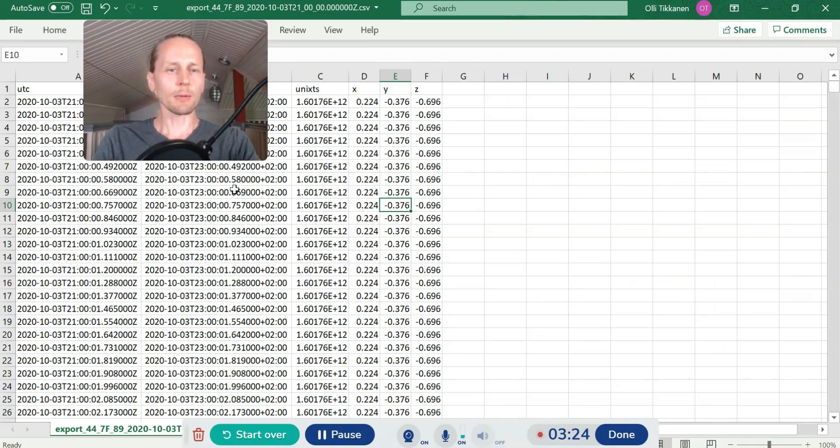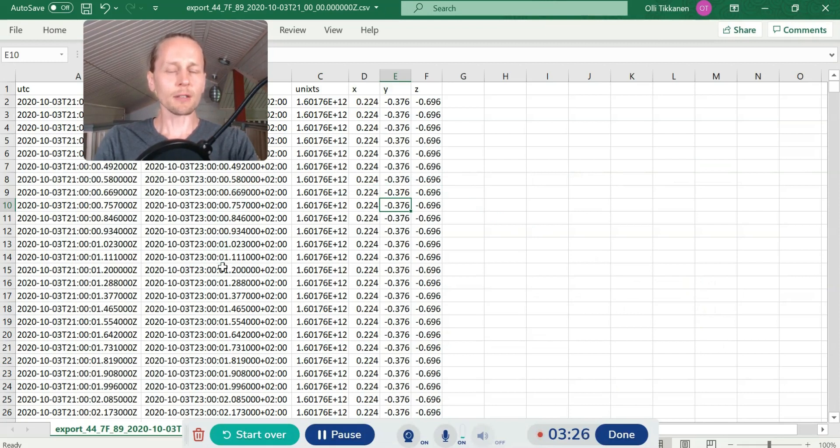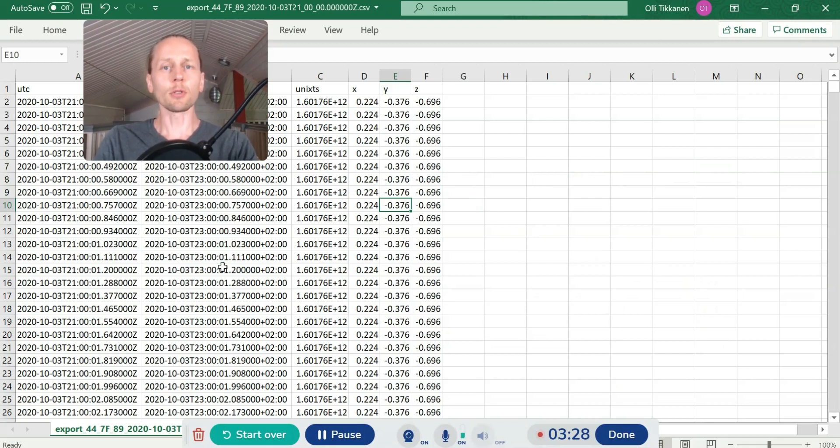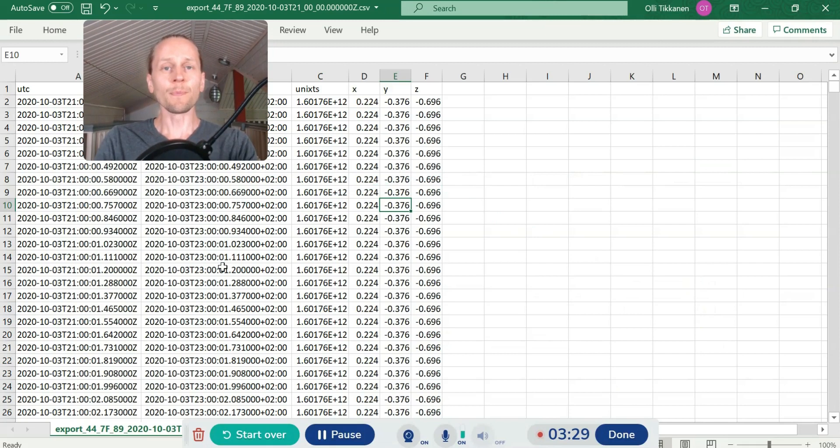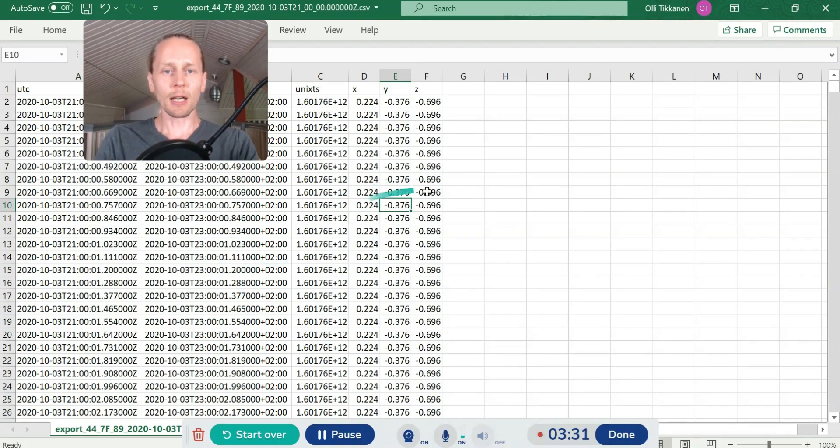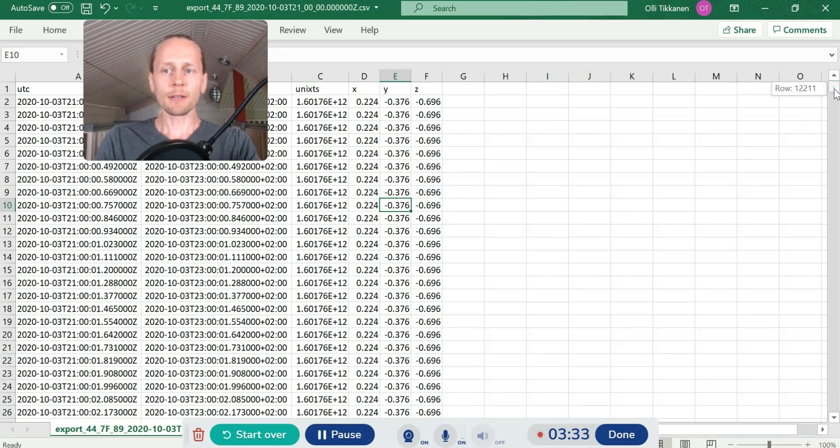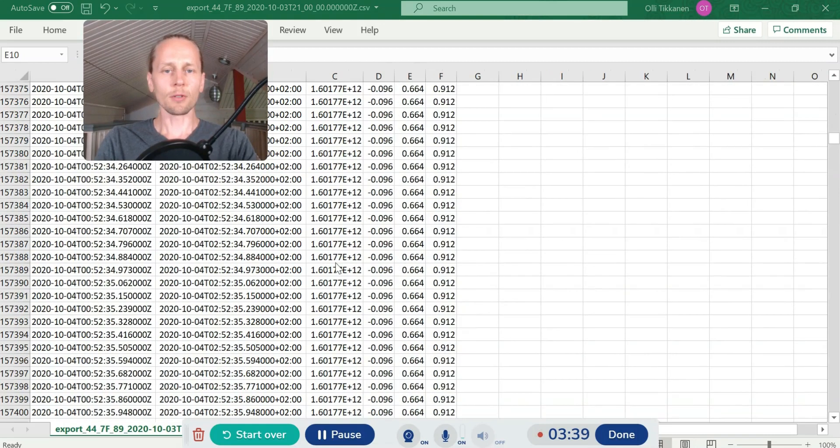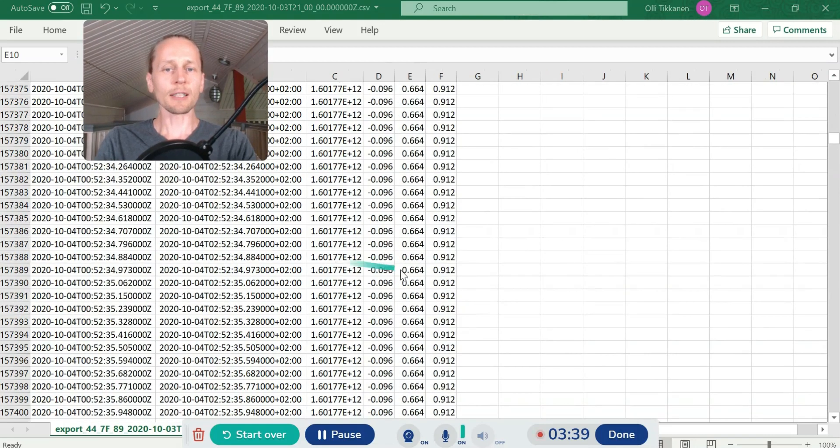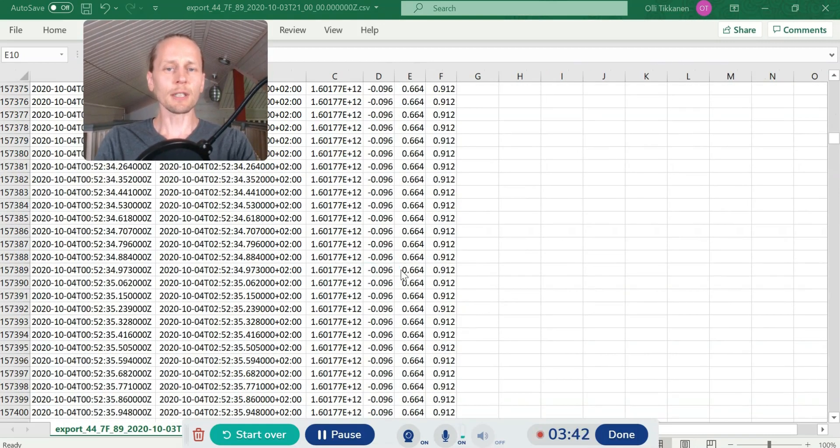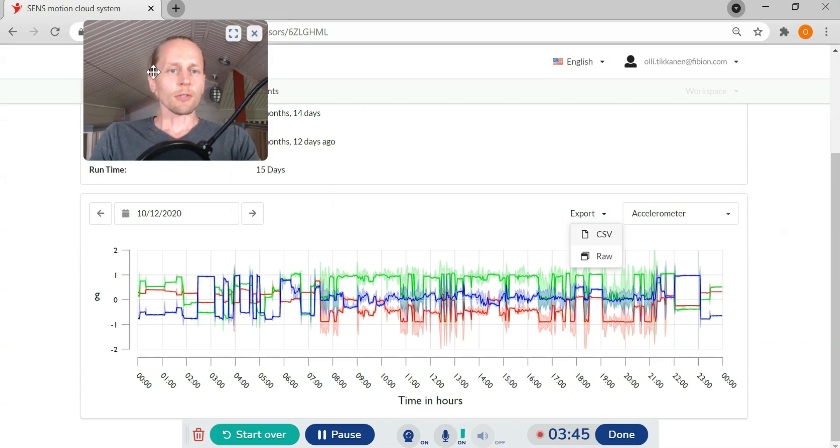I will have 11 samples per second. We also have option for 22 hertz and I will have the XYZ acceleration here.